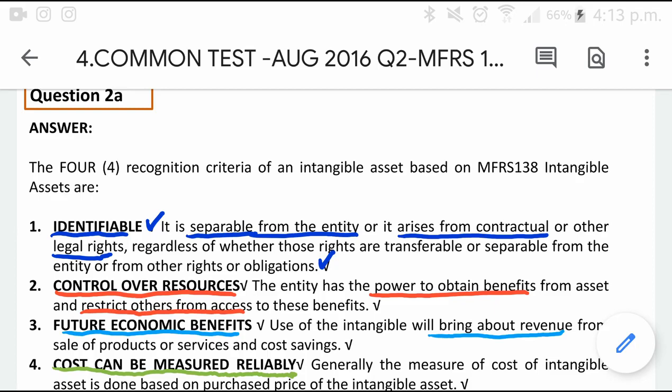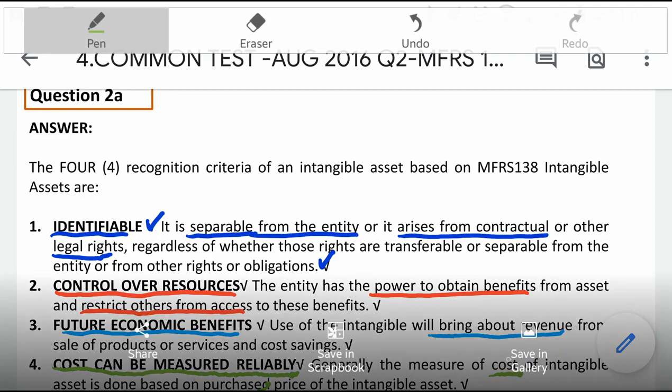The fourth criteria is that the cost can be reliably measured. When we talk about cost, we are talking about the initial cost of the intangible asset. For that explanation you will get 4 marks.